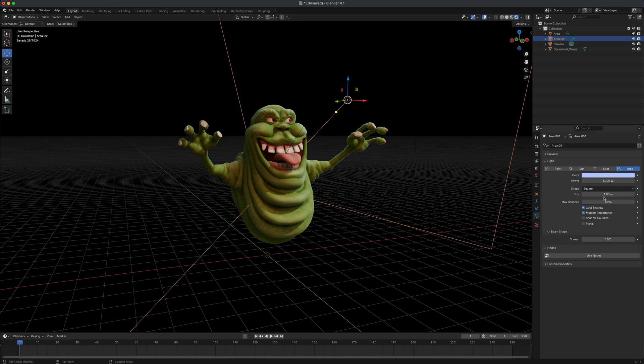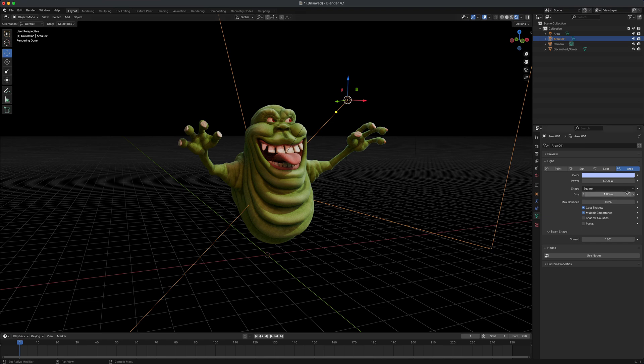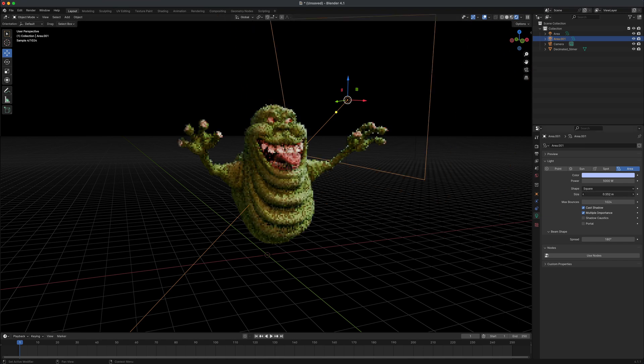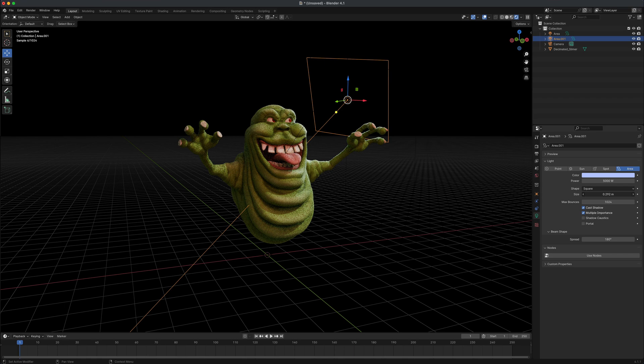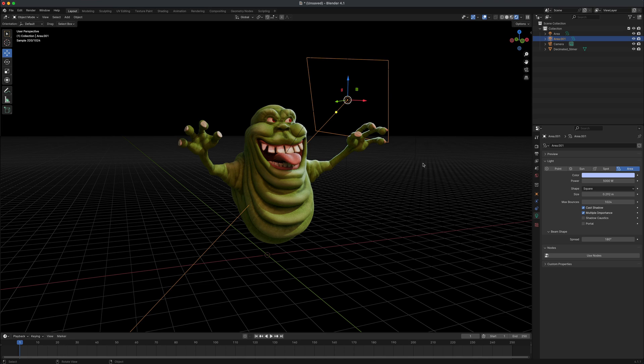And then of course, once again, if you want to change and make this a little bit sharper, you have something called size and in here you can just drag it down. You can see as I'm adjusting the size, it's dramatically changing the way the light is hitting the surface of my character. So in this case, maybe something like this is even better.